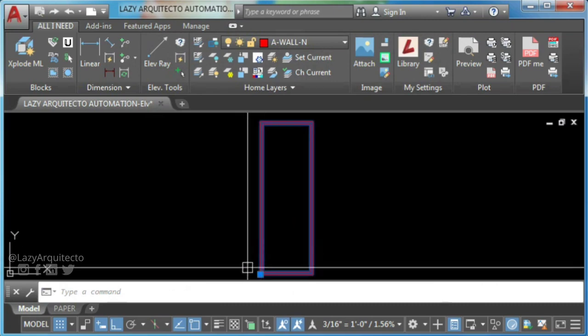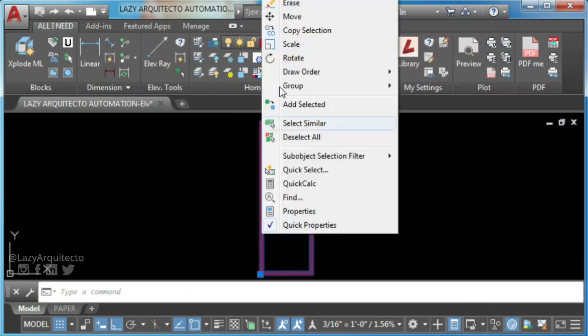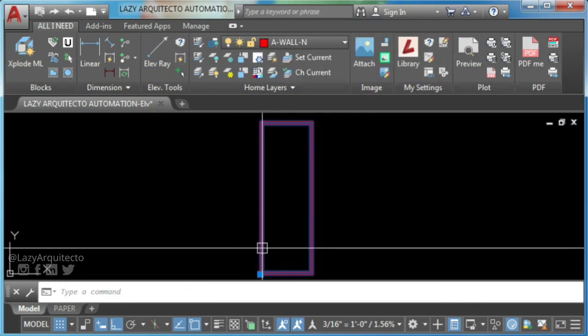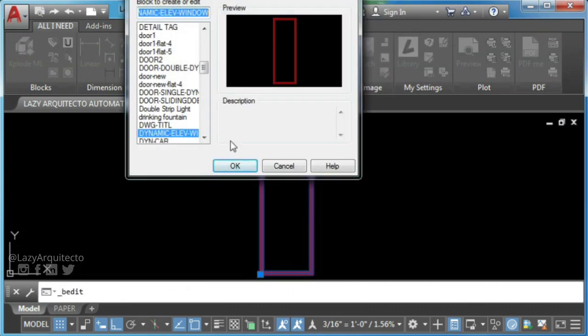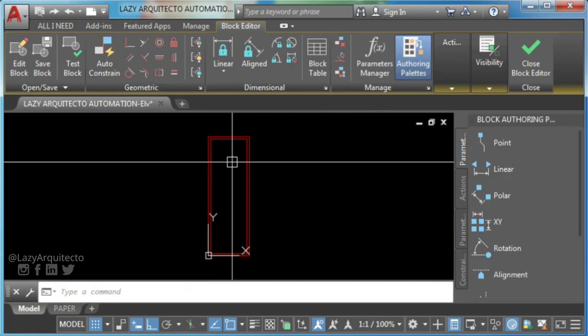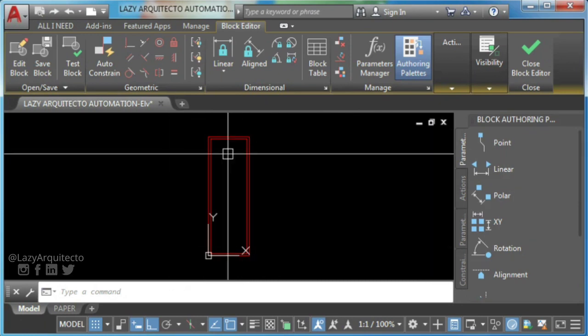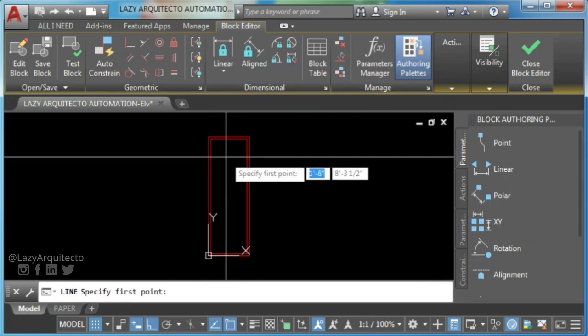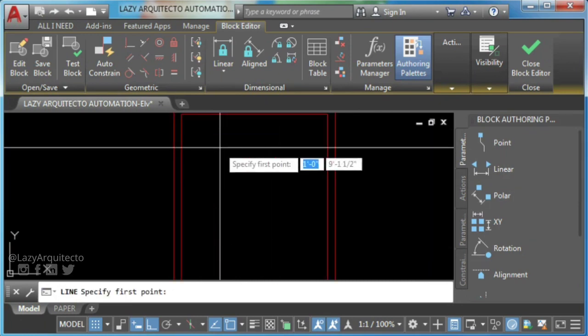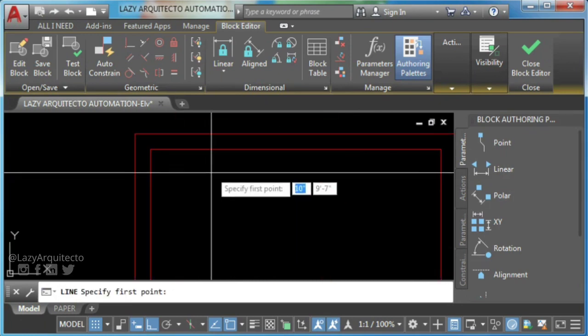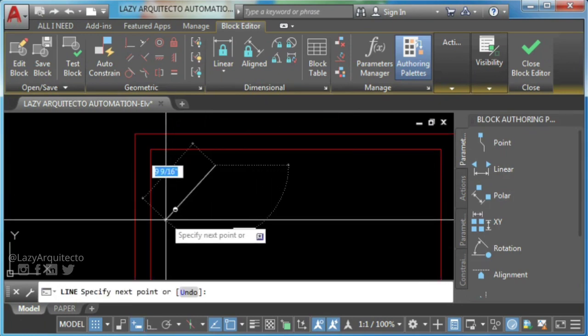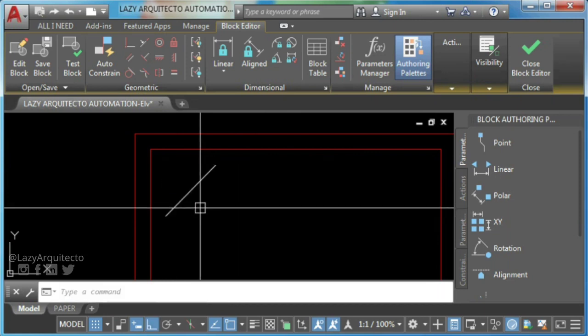Then double click on block to access AutoCAD block editor. Now we can draw three single lines to represent window glass.